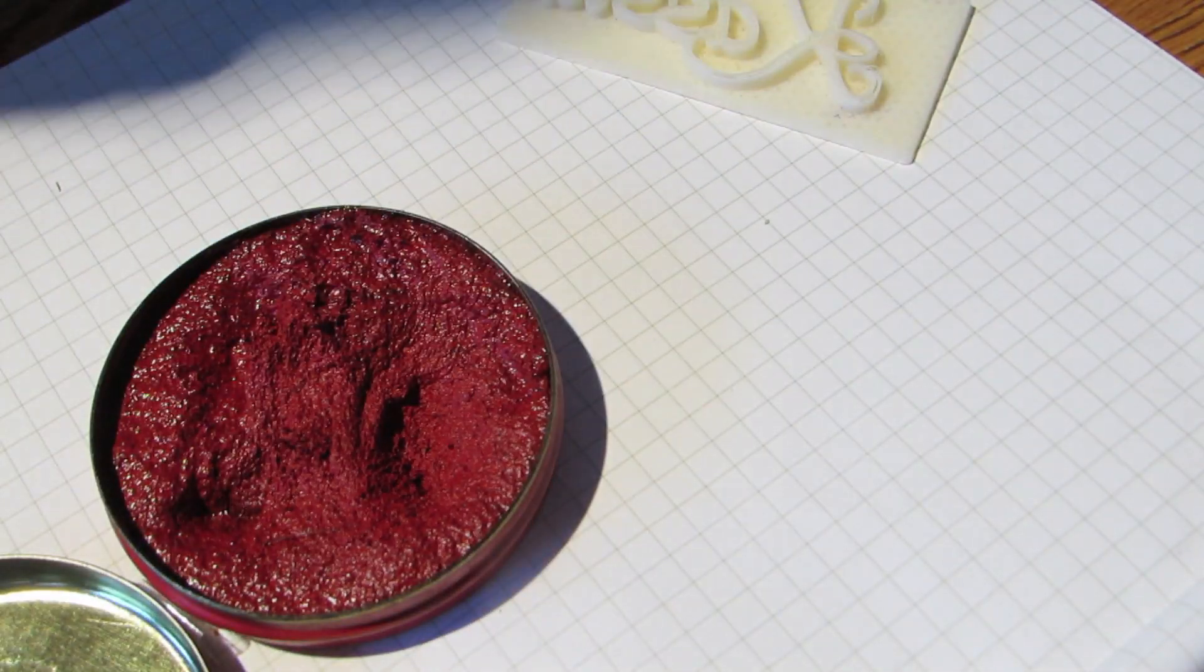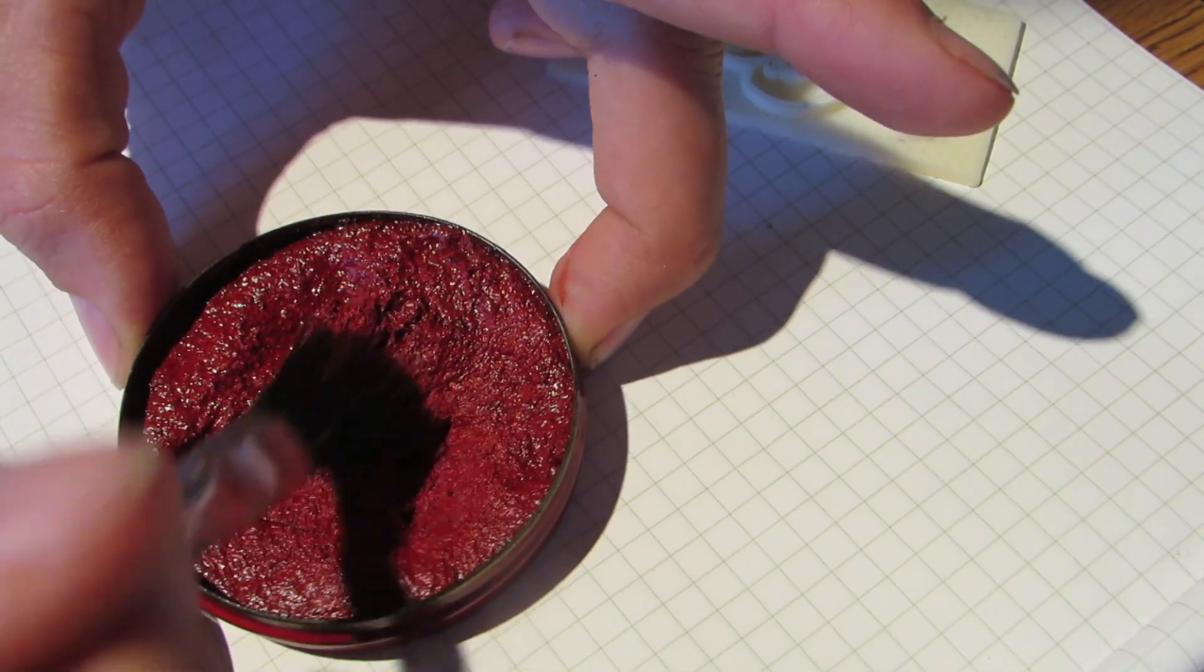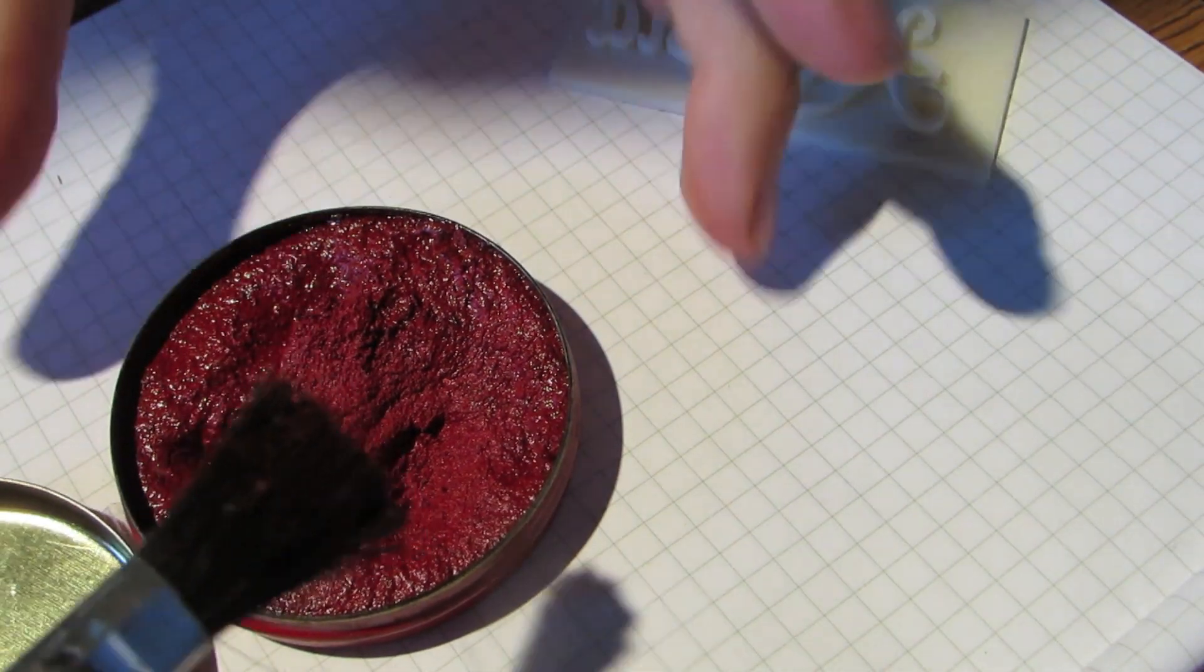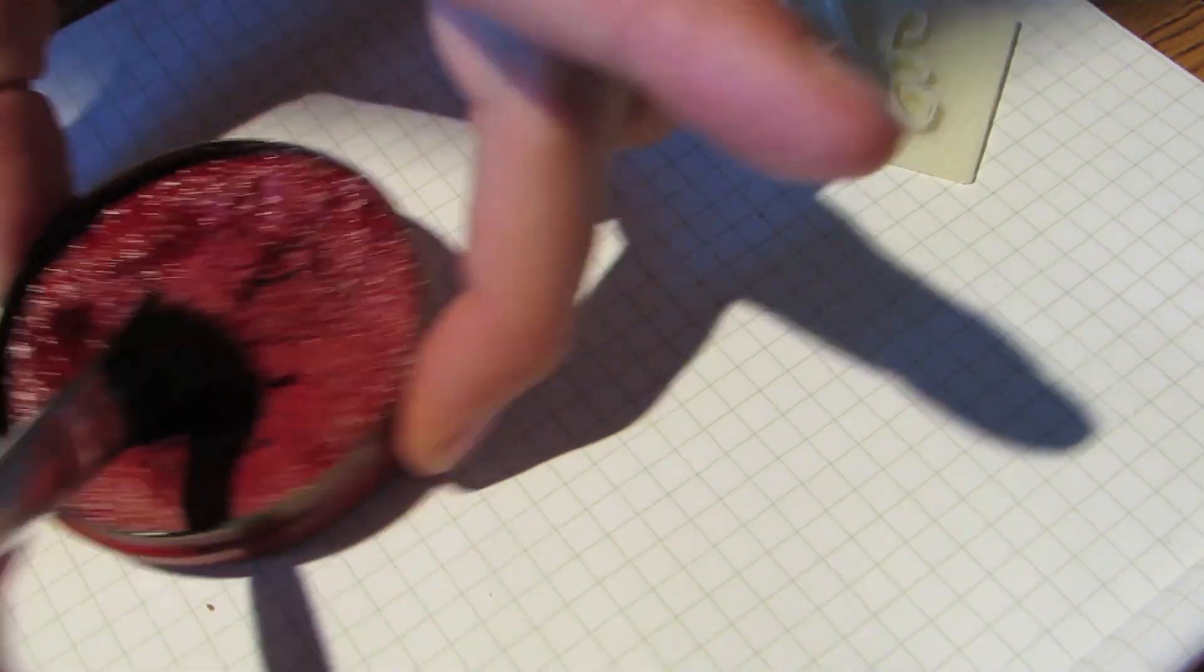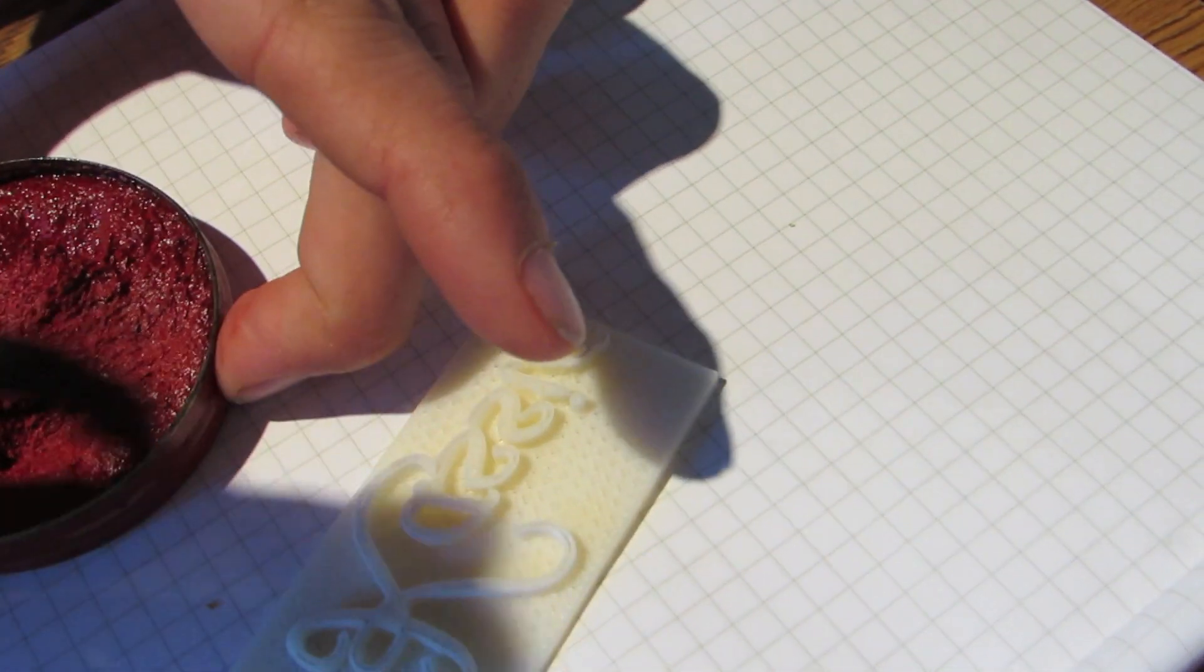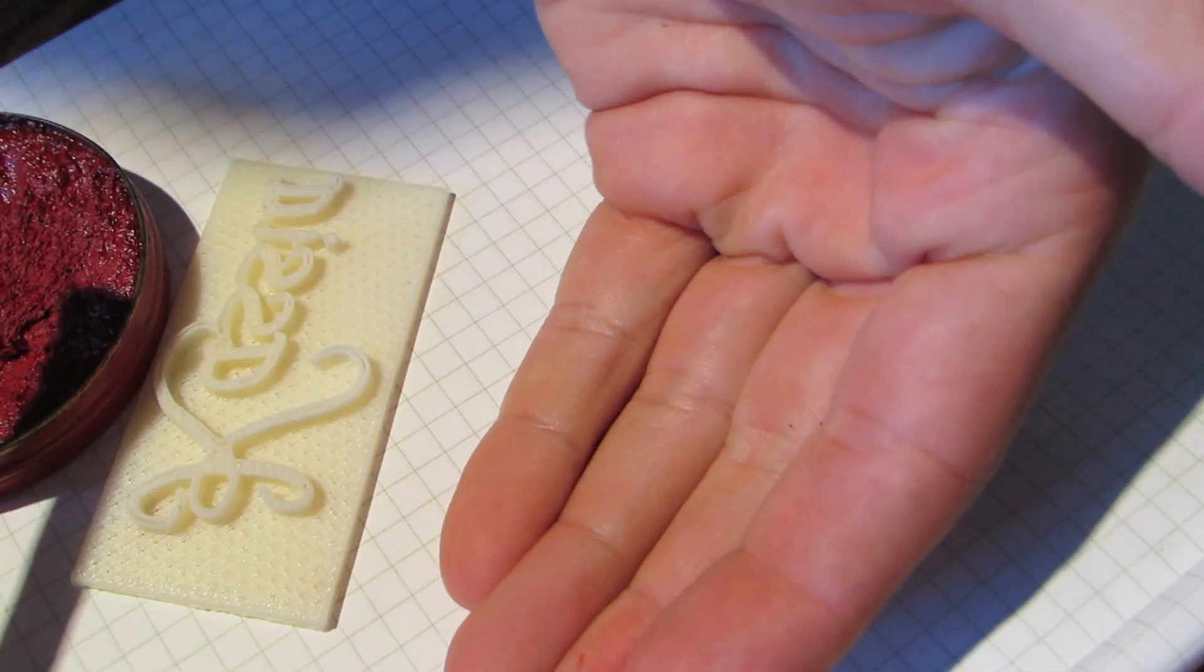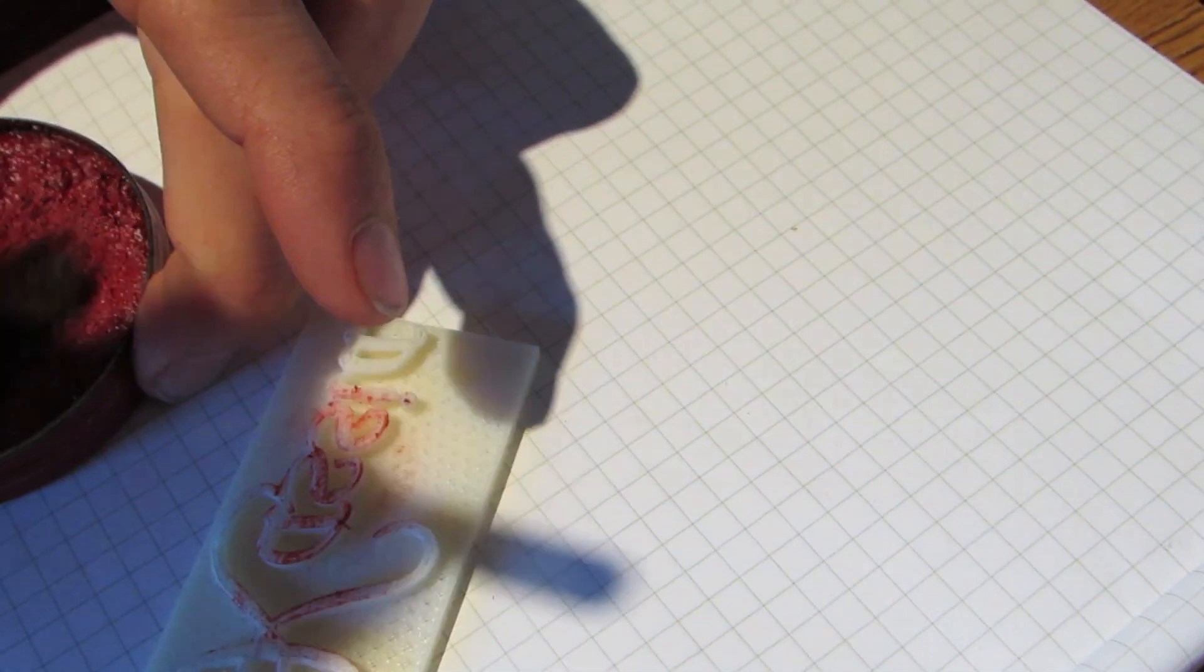Since we're using a hard surface to stamp, it's better if there's a soft surface behind the table - sorry, behind the paper here.